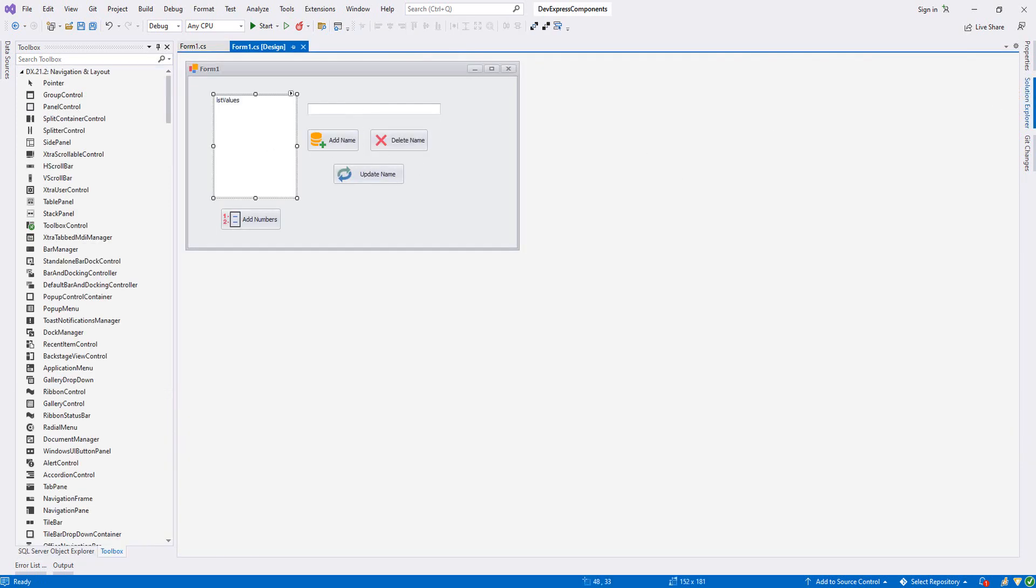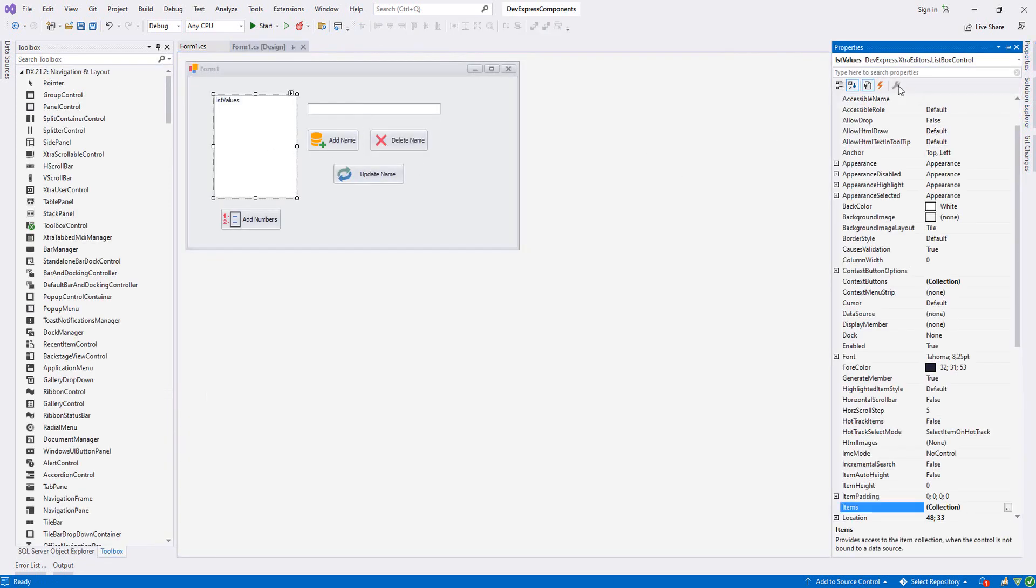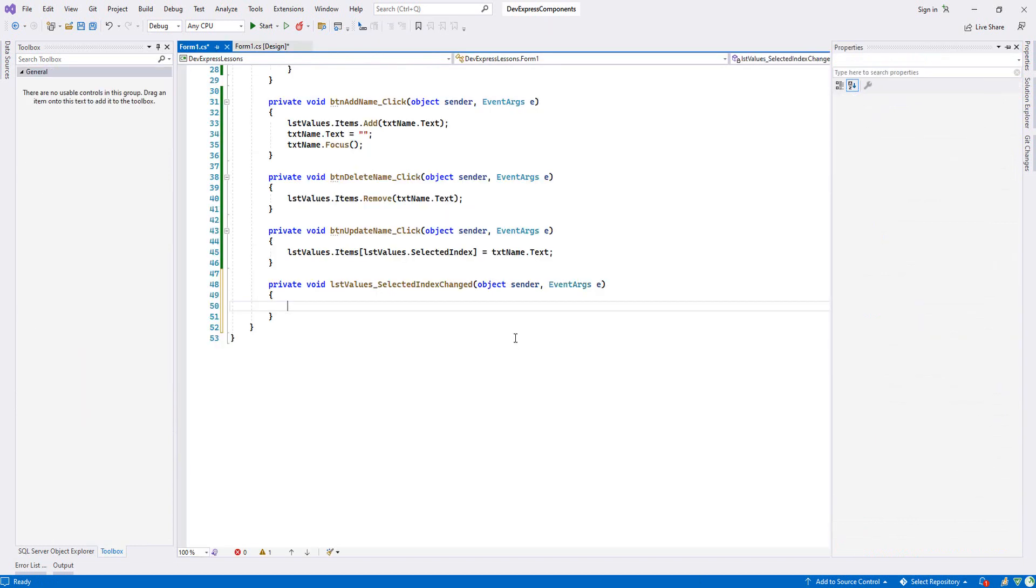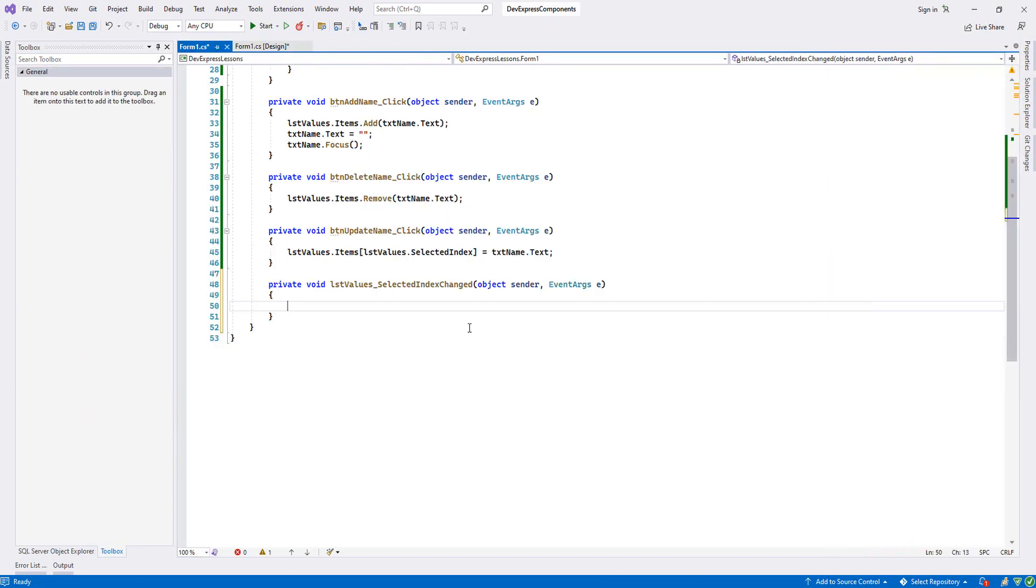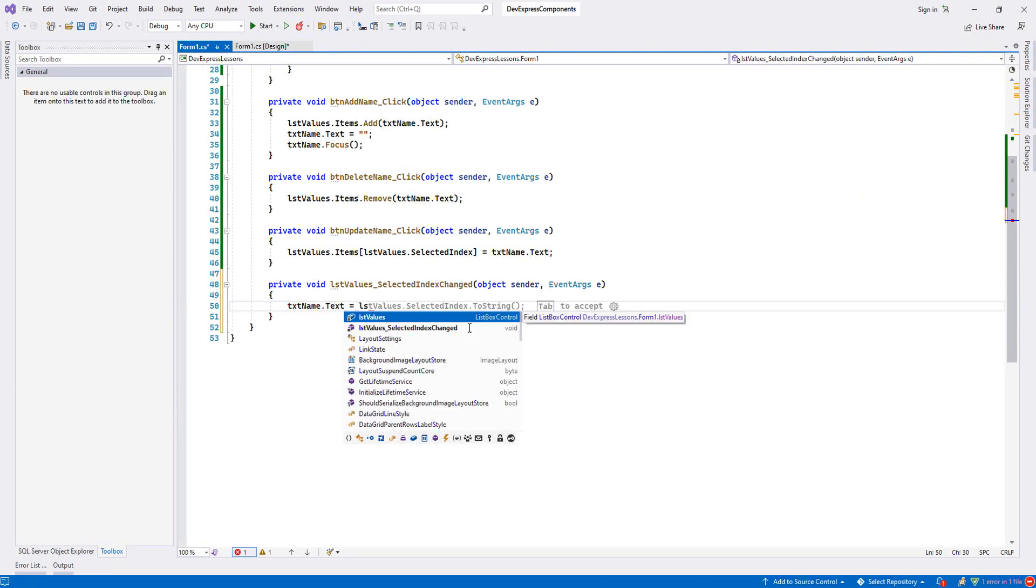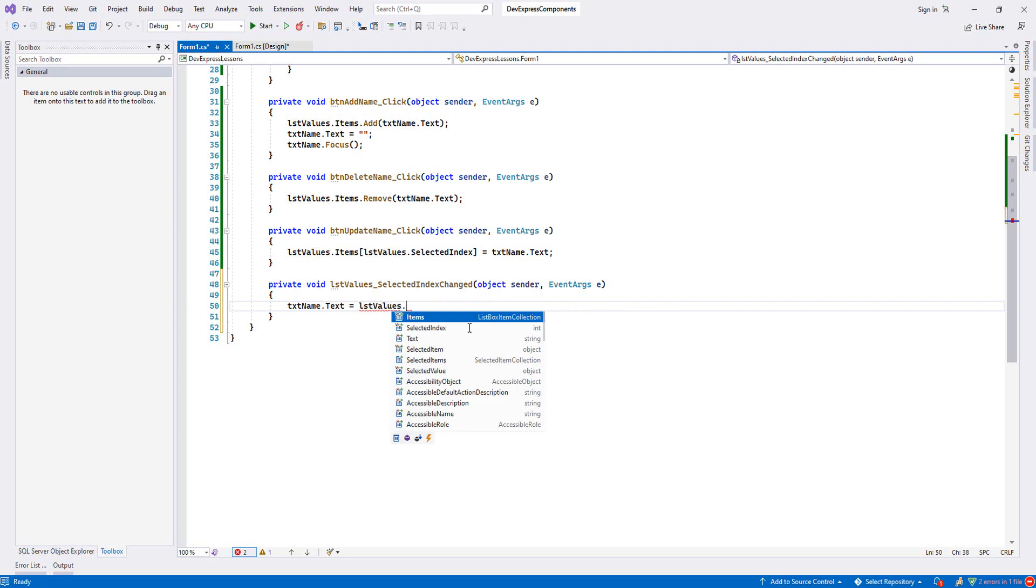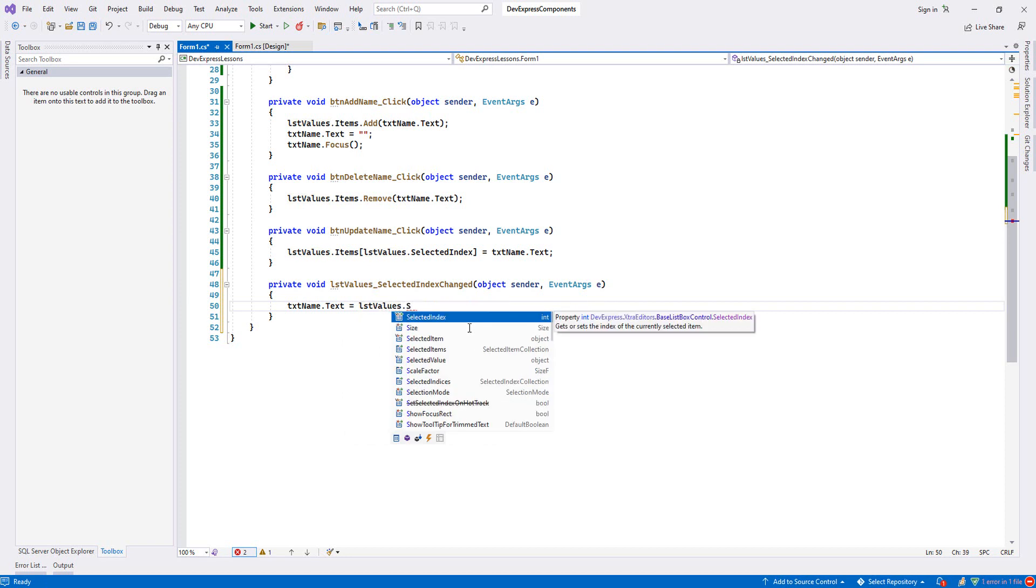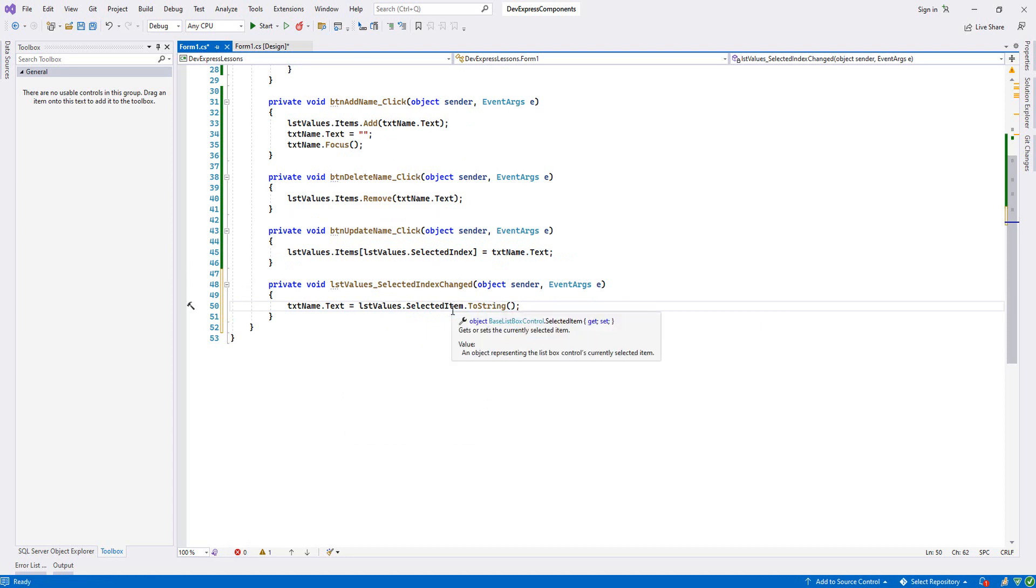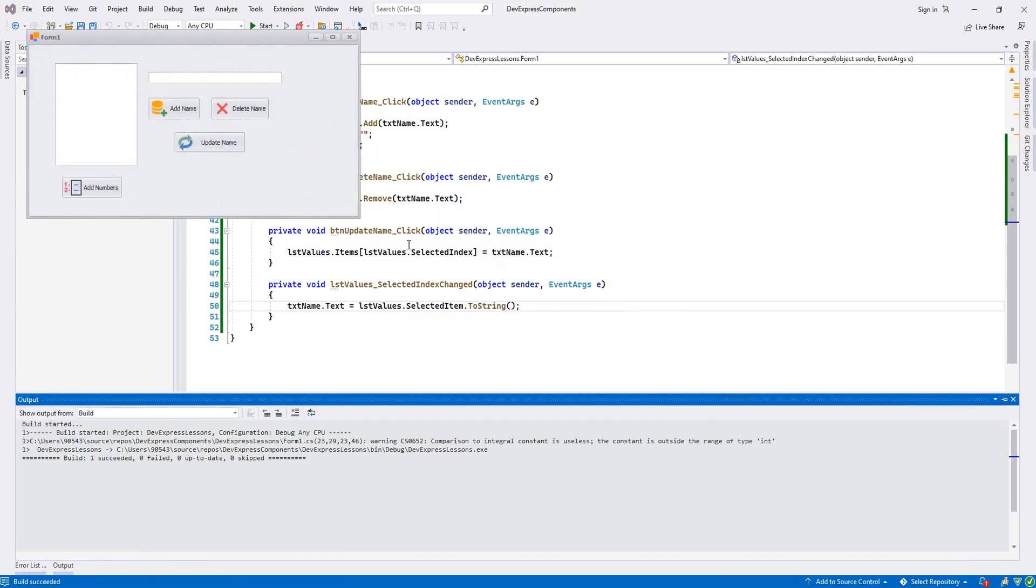From properties, from events, here we have an event called SelectedIndexChanged. Let's double-click it. Now we'll say txtName.Text equal to lstValues.SelectedItem.ToString because this one is an object - we convert it into string. Let's try it.